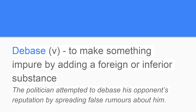Word number 11 is debase. Debase is a verb, meaning to make something impure by adding a foreign or inferior substance. Debase can take on a more literal meaning, or it can take on a more metaphorical meaning. For example, the politician attempted to debase his opponent's reputation by spreading false rumors about him.